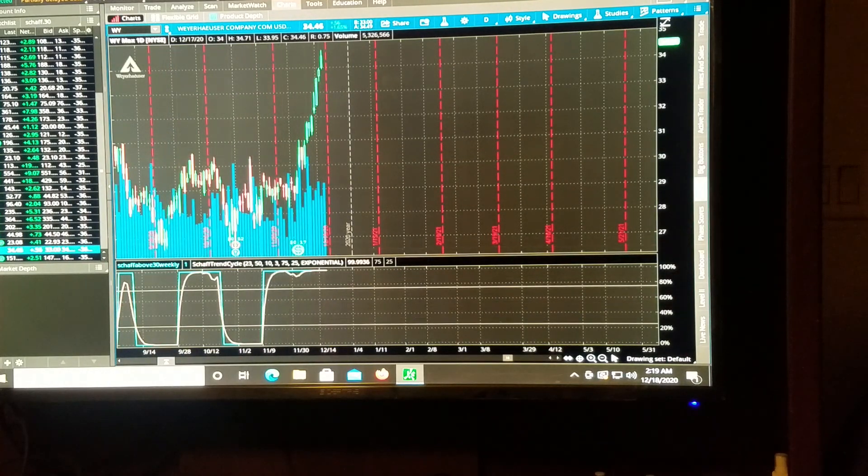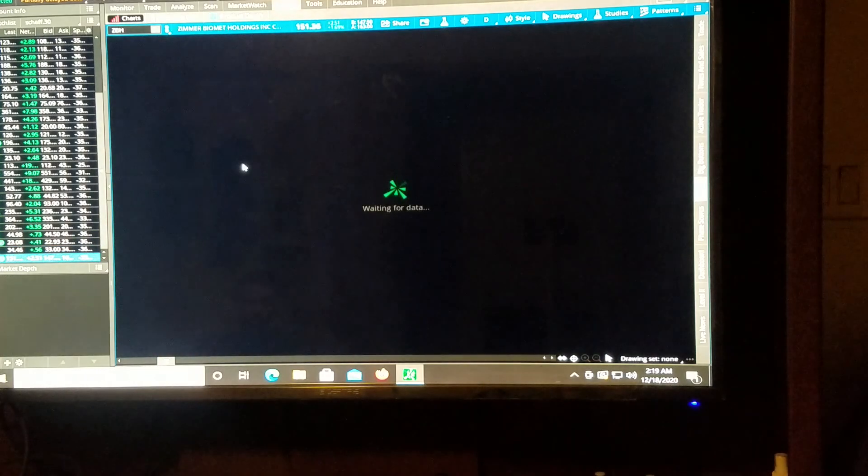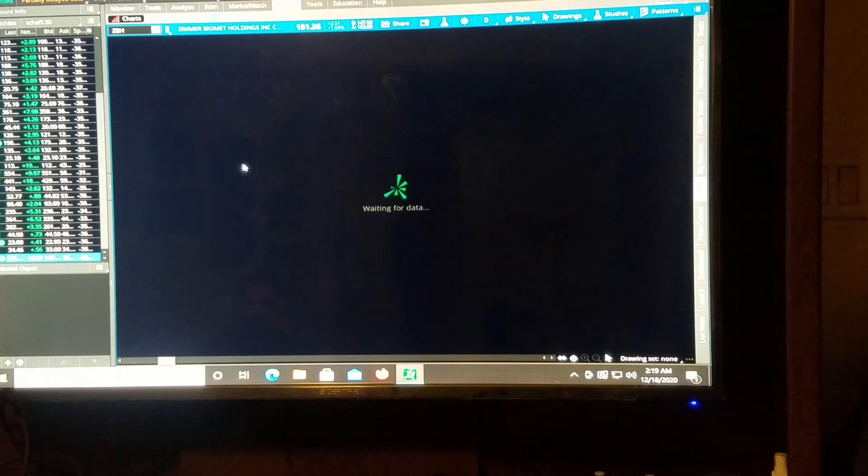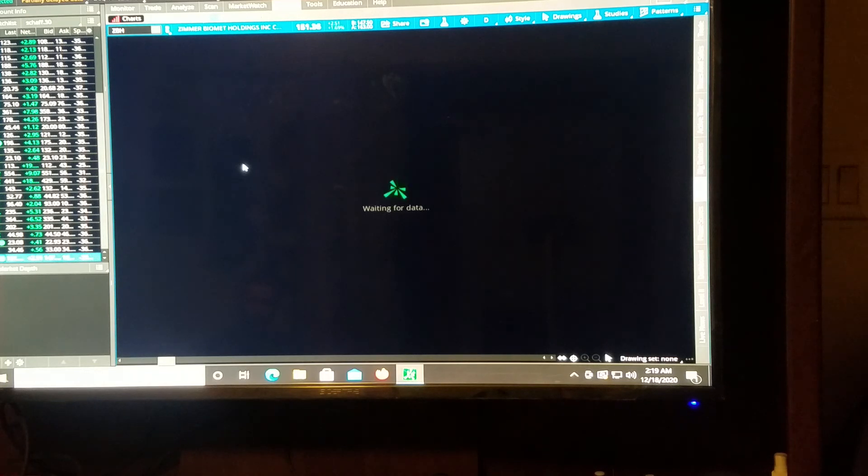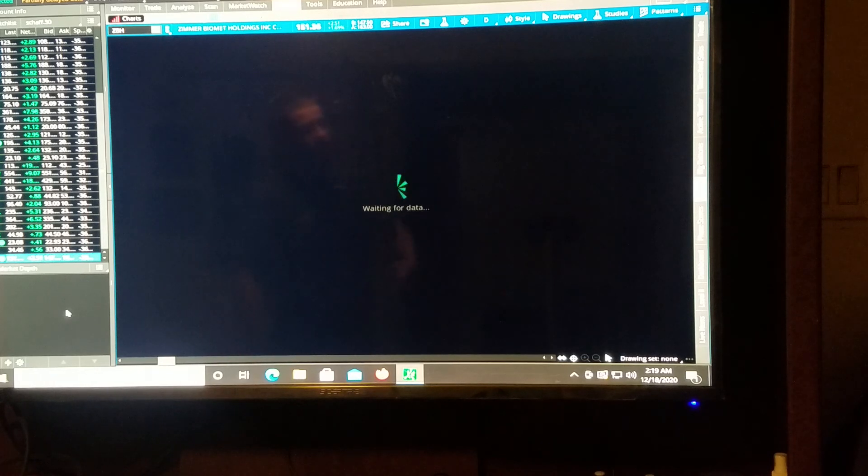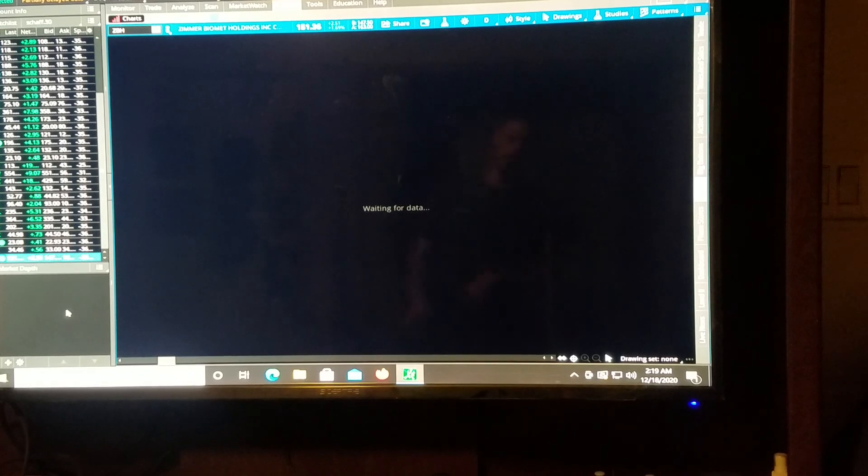Alright. Oh, wow. Climbing. Alright. What's next? And ZBH. And remember, these were the 39 that we got on our scan for scanning the S&P 500.